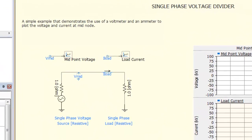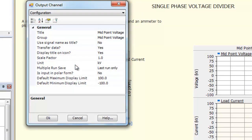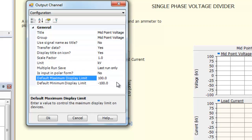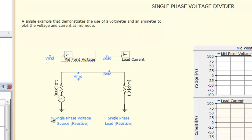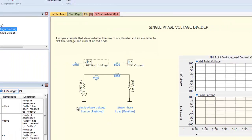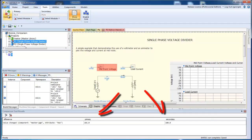Now let's disable the comparator so that we can edit the Primary module. For our next test, we are going to change a parameter in one of the components of the Primary. If you run the comparison again, you can see that the component we edited is now highlighted in red. The Output window is also displaying which component has changed and the difference.